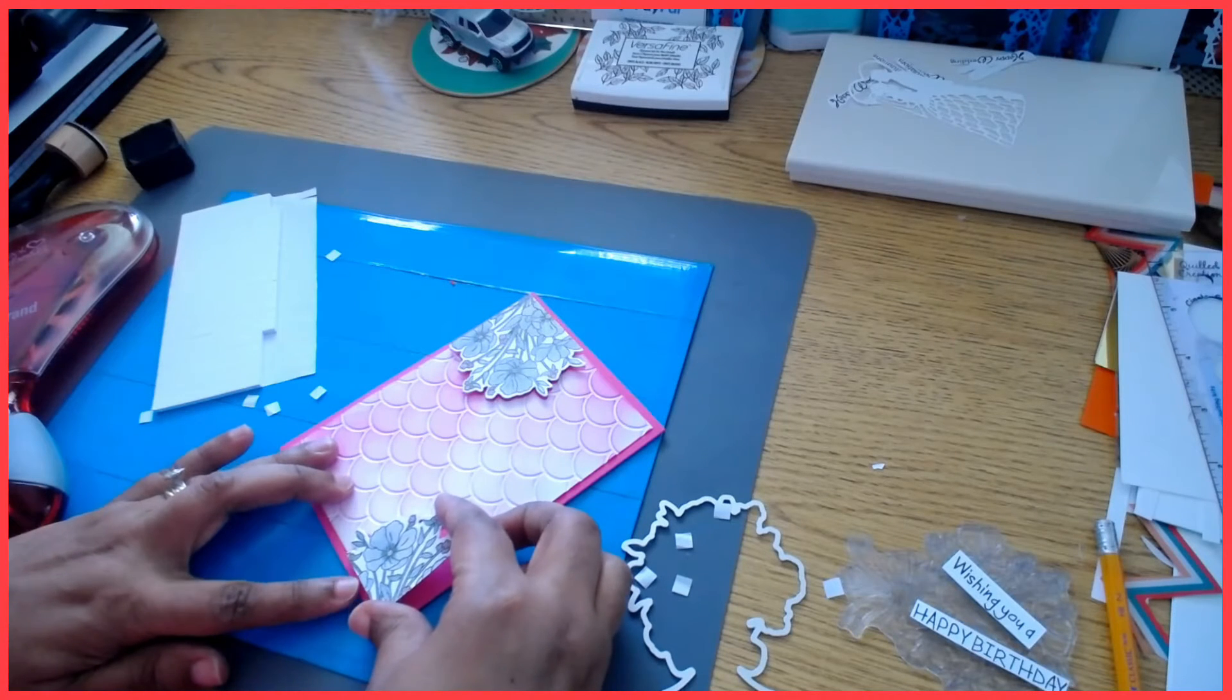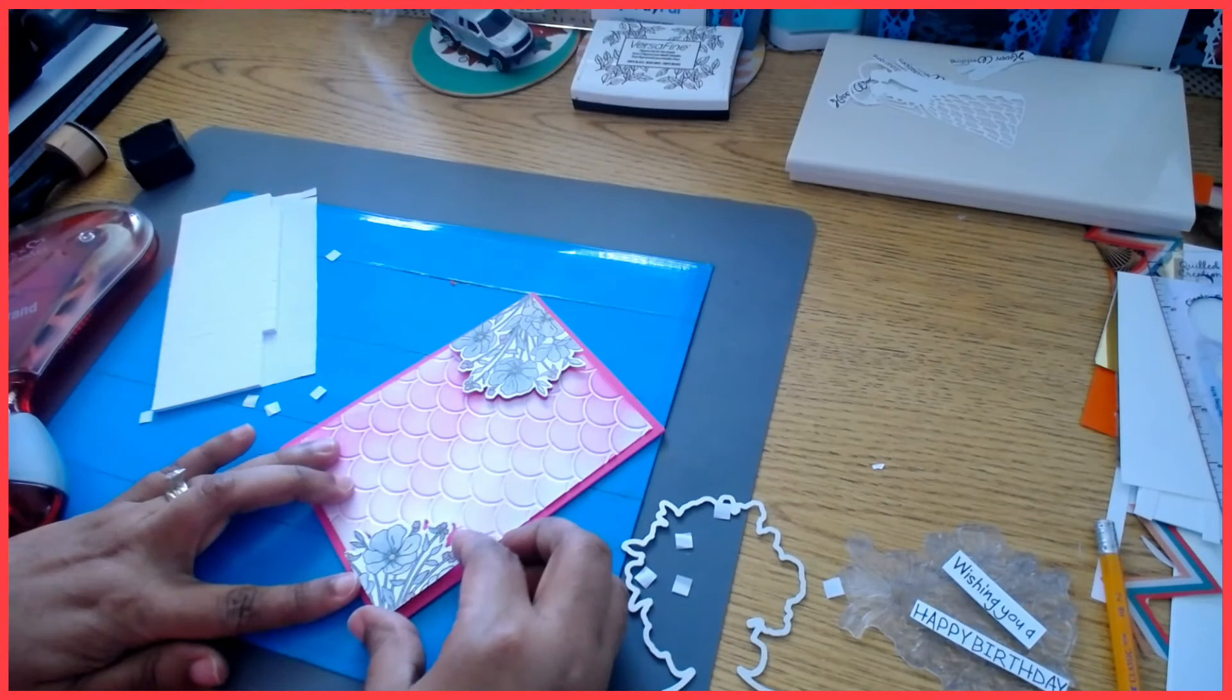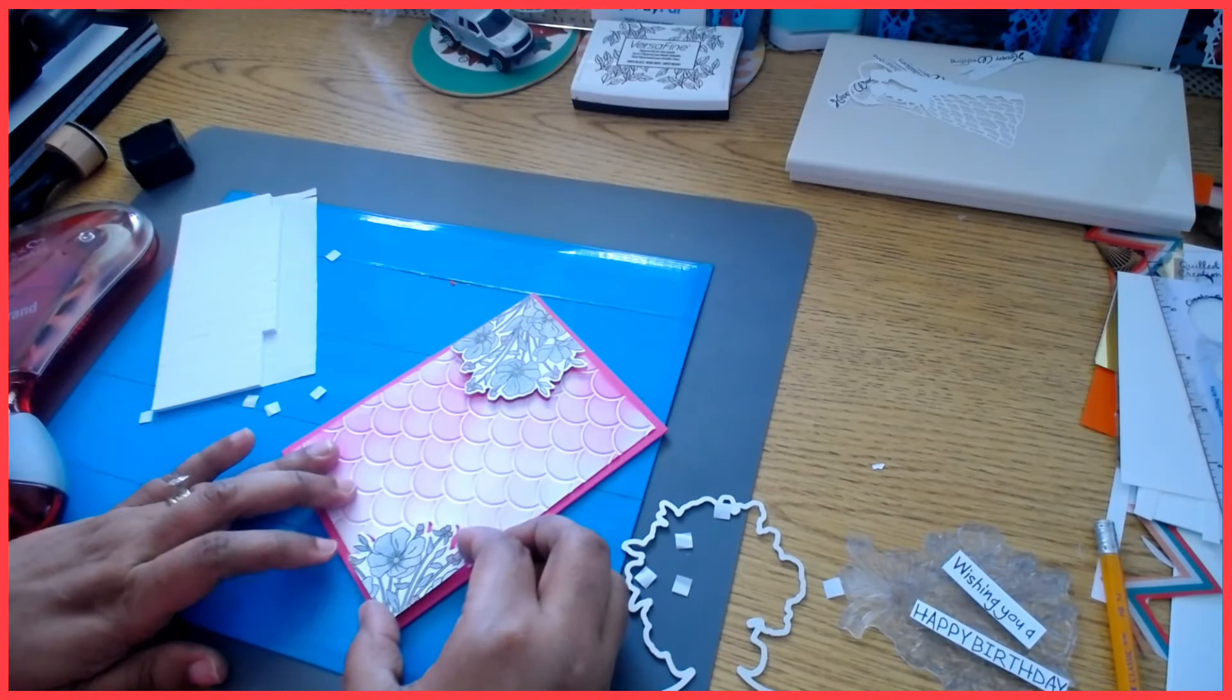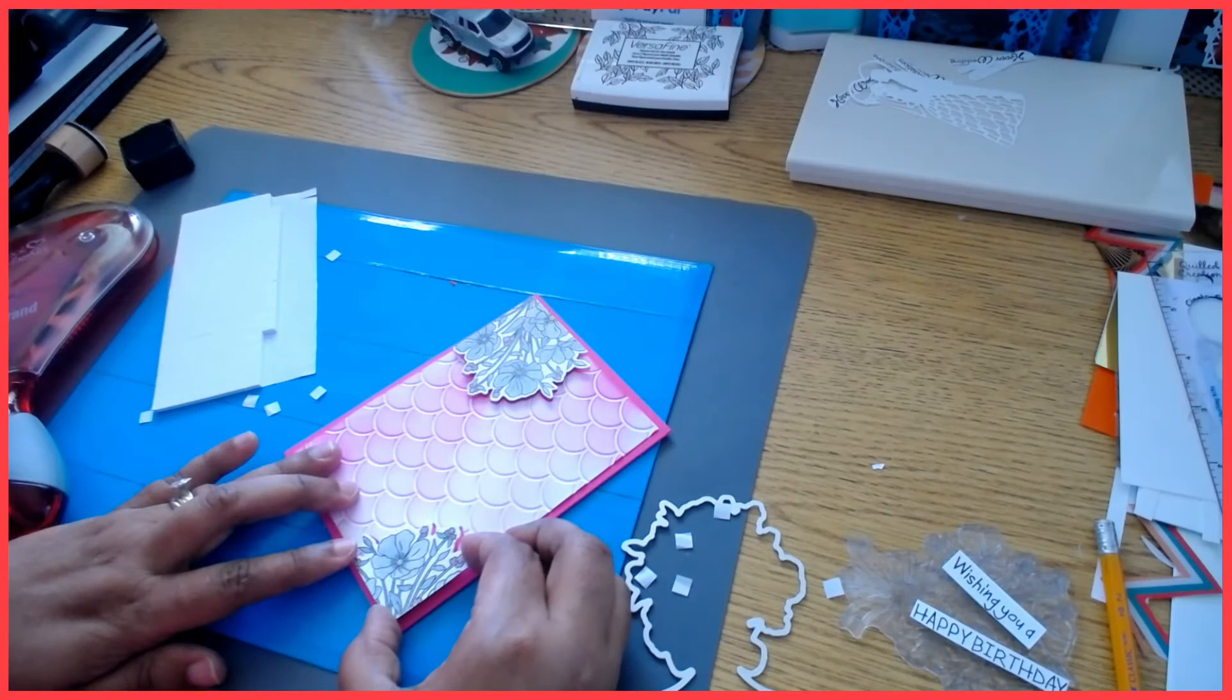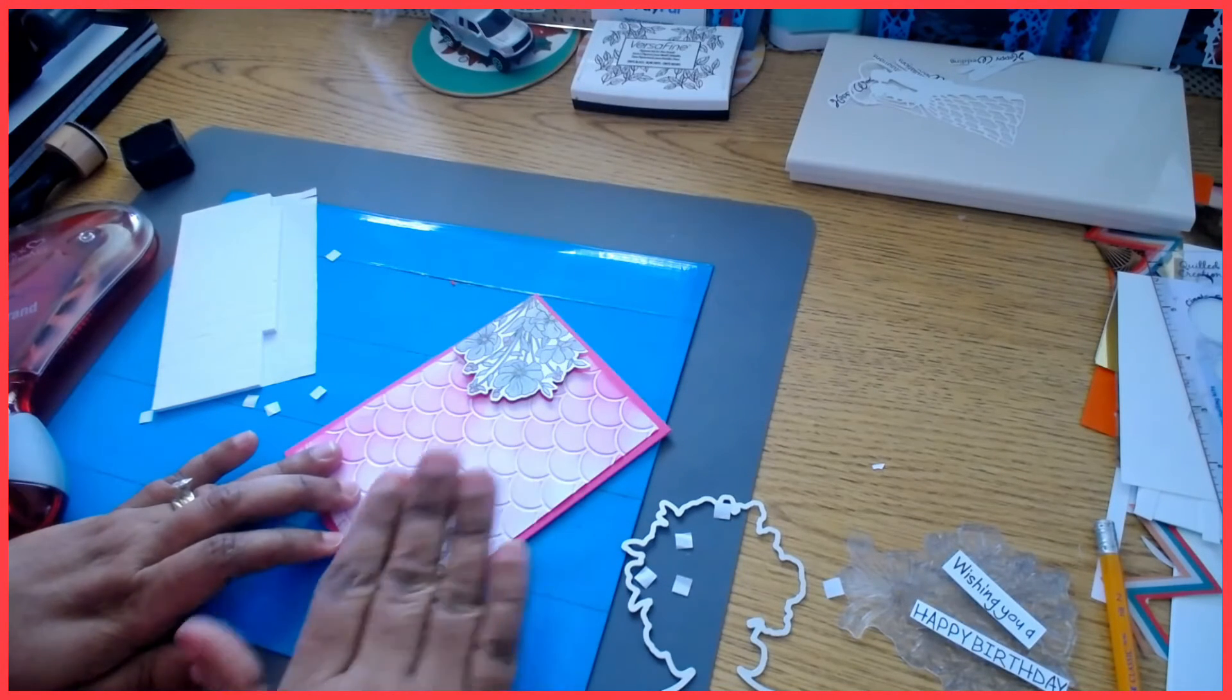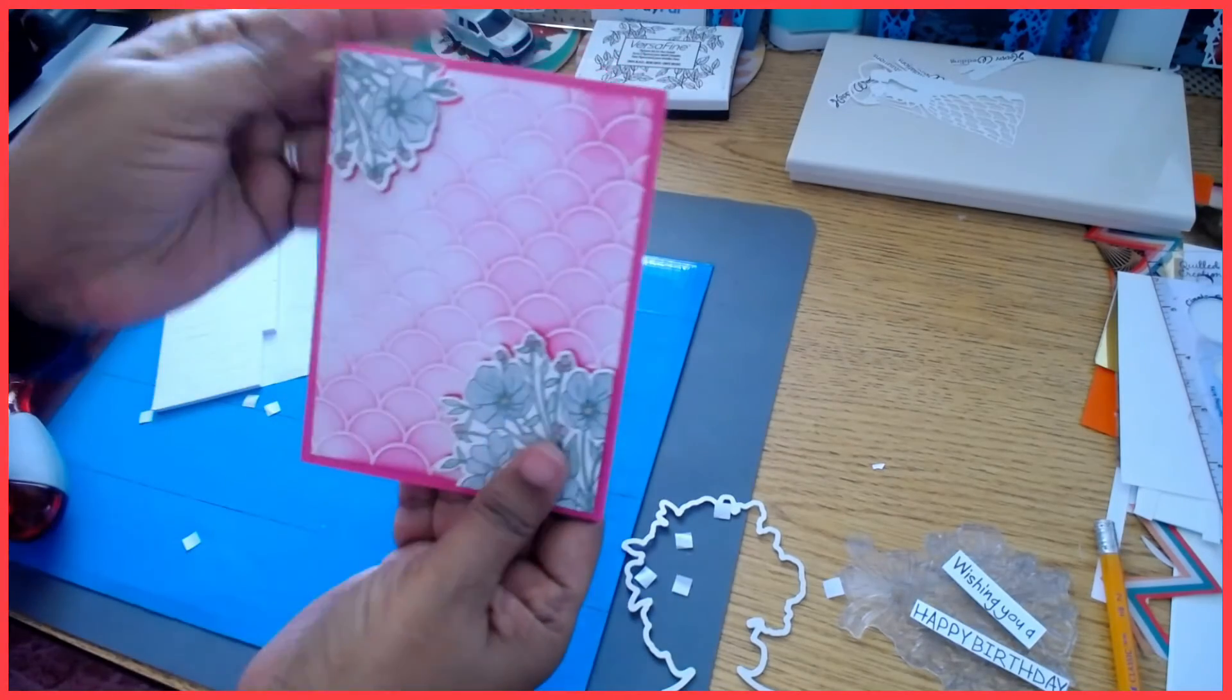And to make sure it's, I don't want to press it down yet until I know for sure that it seems to be sitting in the right place. Okay, let's make sure it is. Yes, I believe it is, so I'm going to go ahead and put that down.